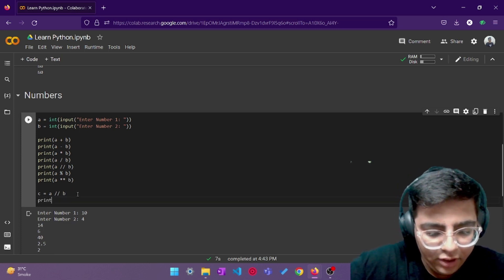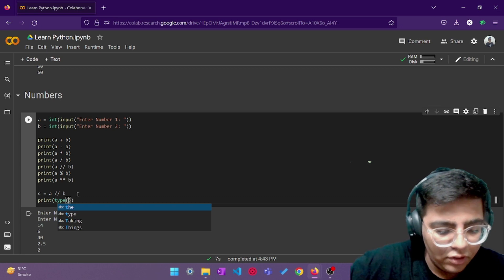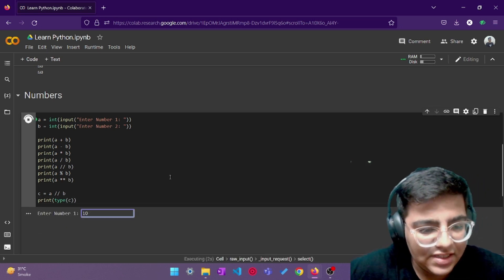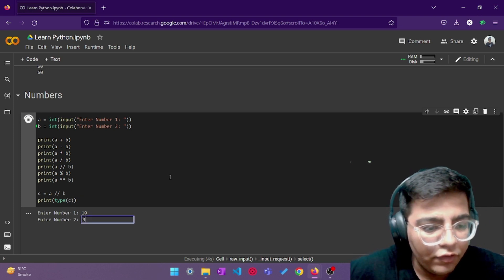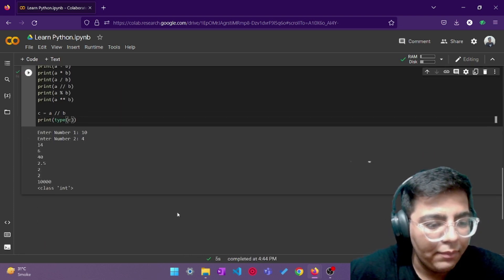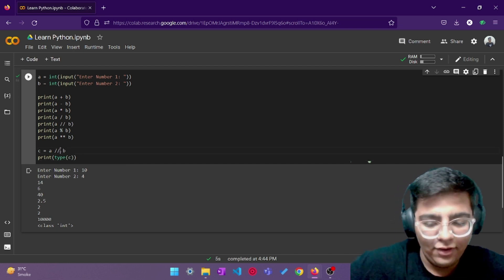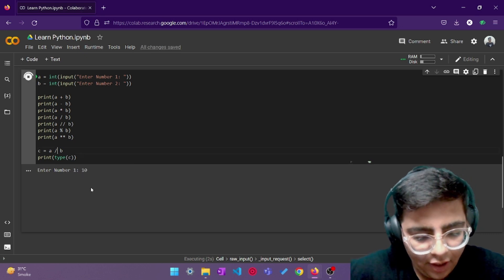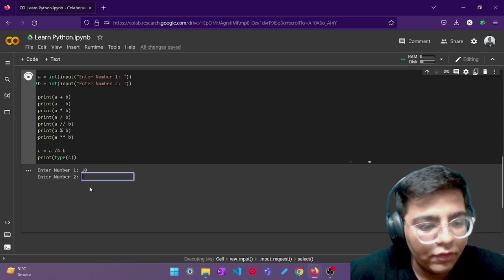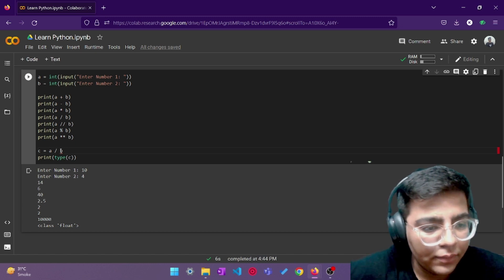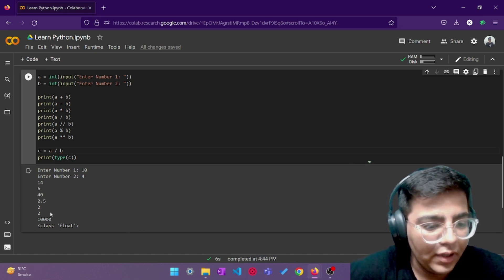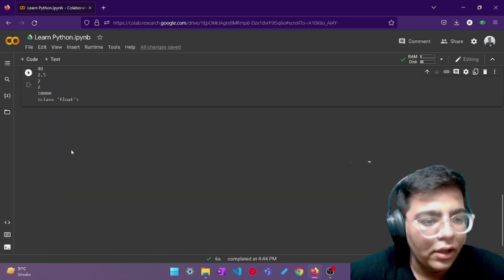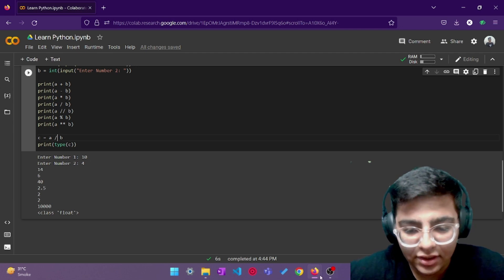Let me also make this clear — c equals a double-slash b, that is your floor division. If I print the type of c with input 10 and 4, yeah — it's a float. So that proves that division always gives you a floating value. That's done, and I think we can move on to strings.